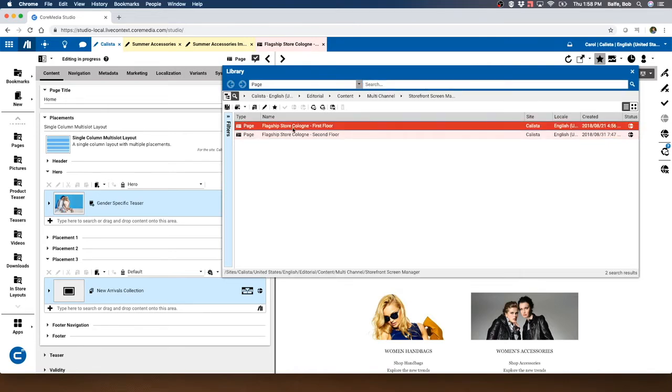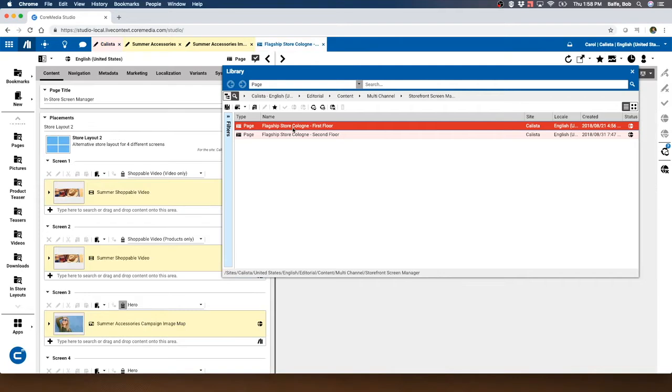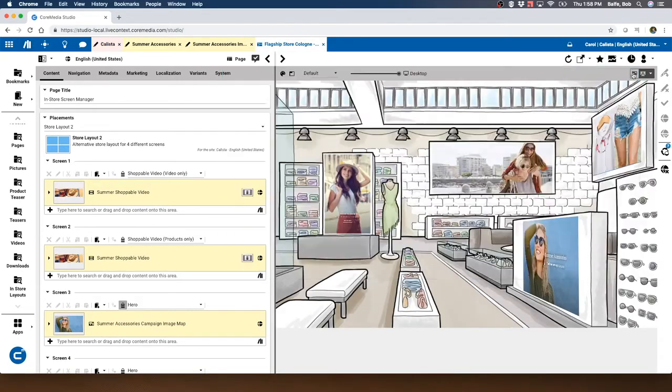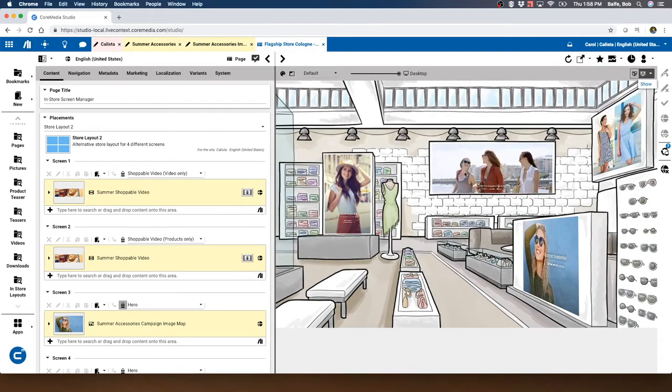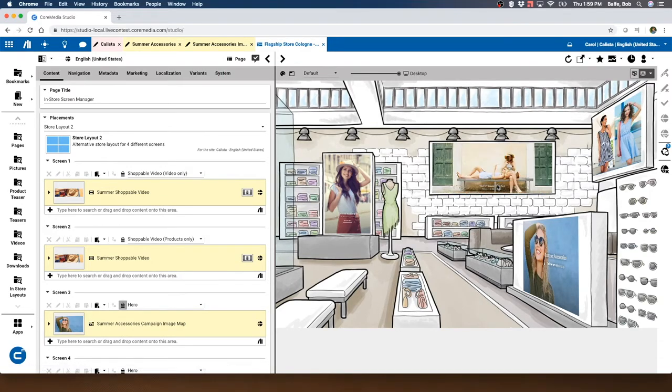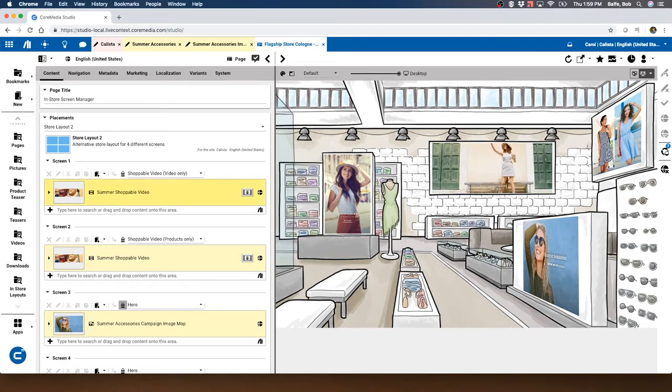If we come in here, we can see kind of a mock-up of the store showing where the panels are. It's not really that important because what's most important is we've defined how many screens are in this store.